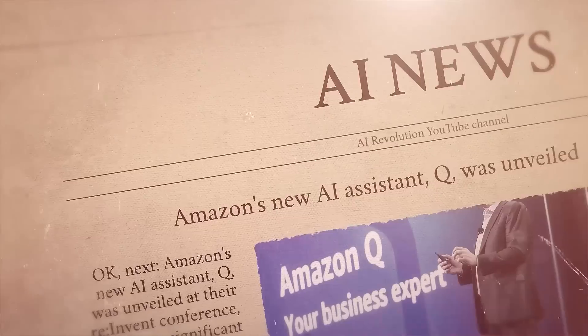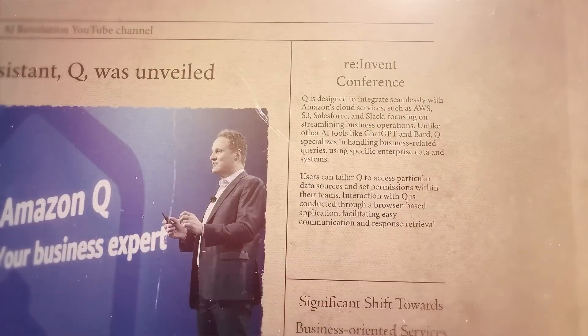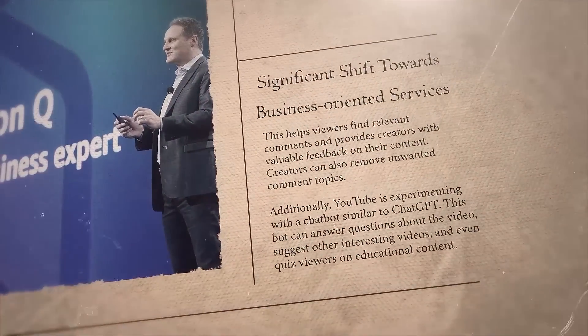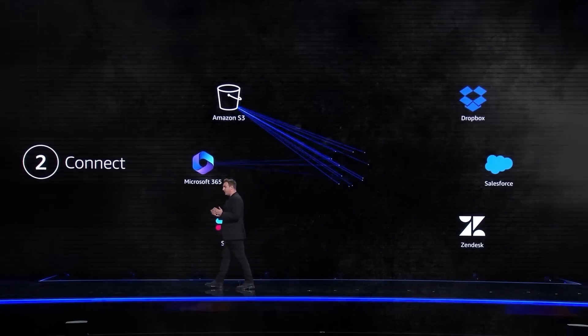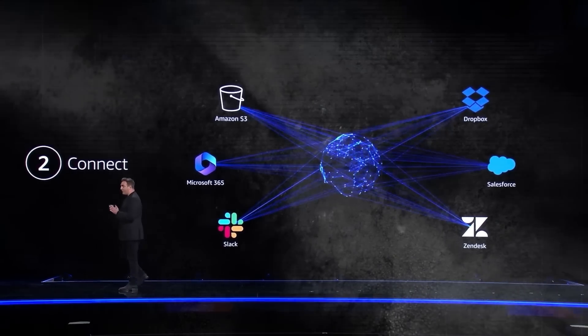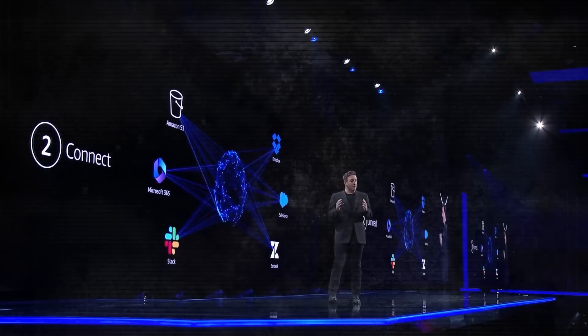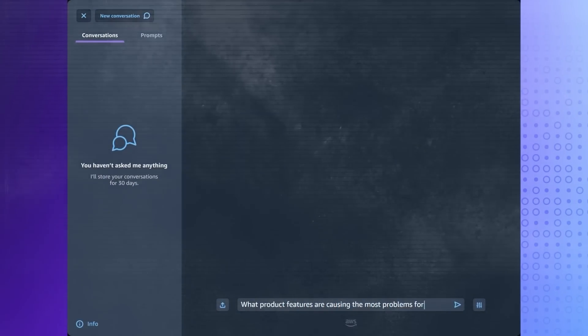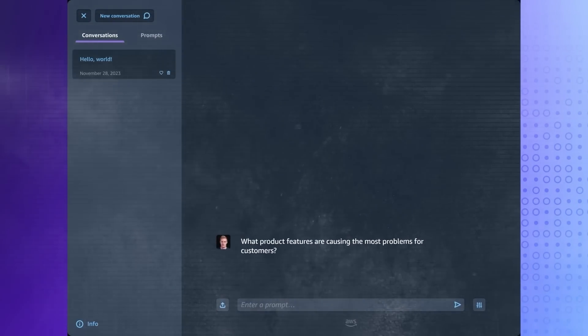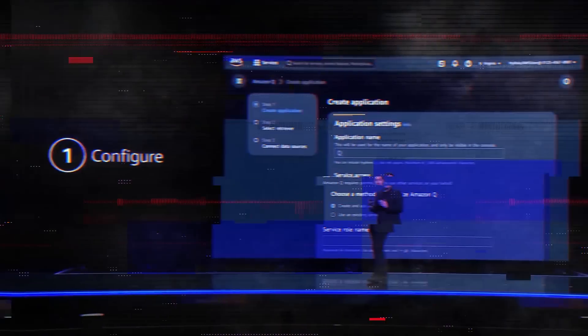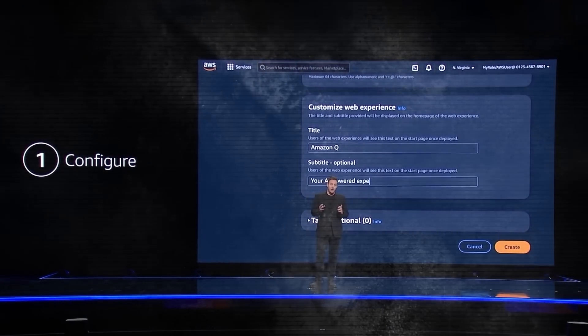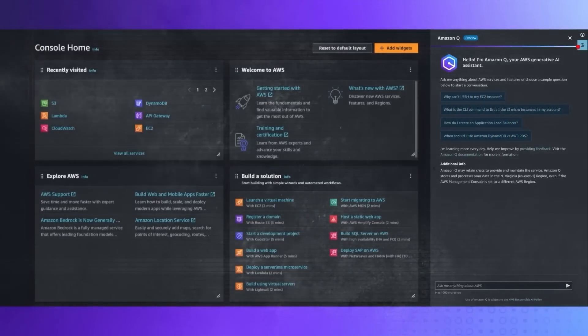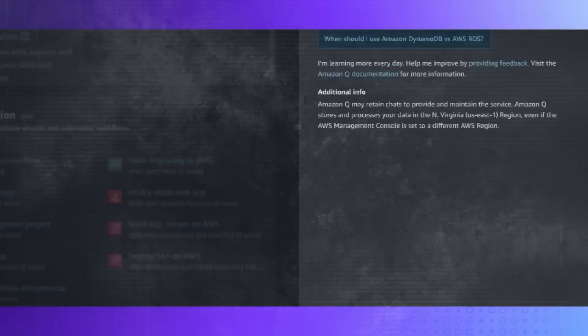Next, Amazon's new AI assistant Q was unveiled at their re:Invent conference, marking a significant shift towards business-oriented services. Q is designed to integrate seamlessly with Amazon's cloud services such as AWS, S3, Salesforce, and Slack, focusing on streamlining business operations. Unlike other AI tools like ChatGPT and BARD, Q specializes in handling business-related queries using specific enterprise data and systems. Users can tailor Q to access particular data sources and set permissions within their teams. Interaction with Q is conducted through a browser-based application, facilitating easy communication and response retrieval.